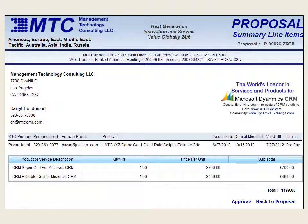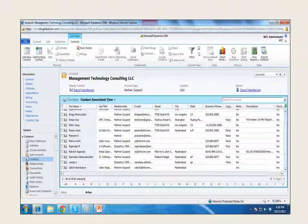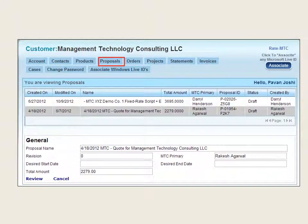This is a proposal form for the customer. This slide is connected to the CRM display for accounts. When you select an account in CRM, all contacts under the selected account are displayed with full and brief details. After showing interest in products, they are updated in CRM.